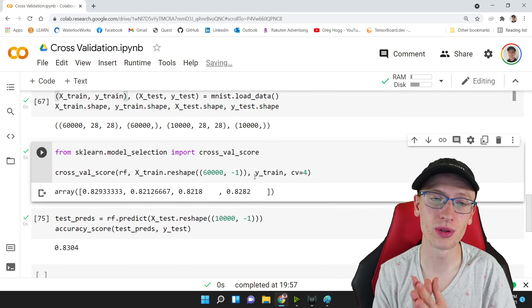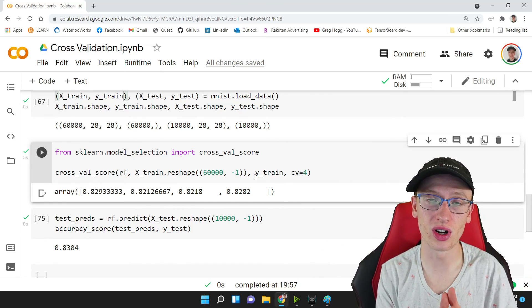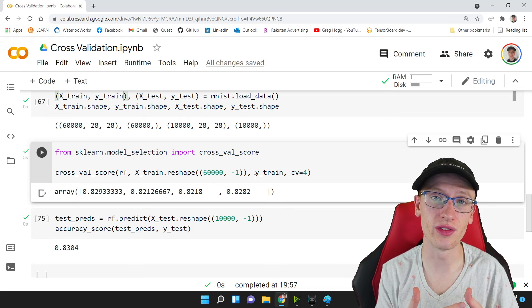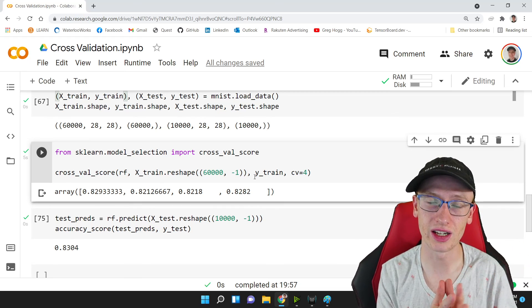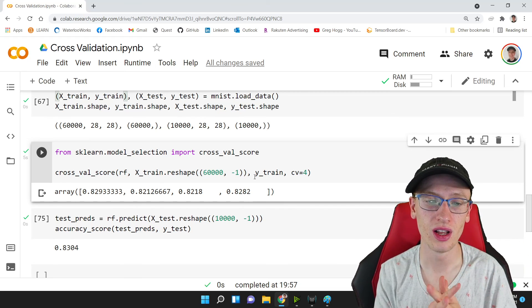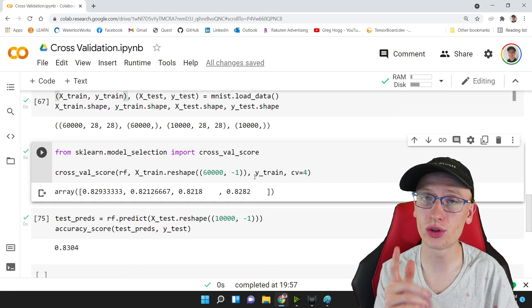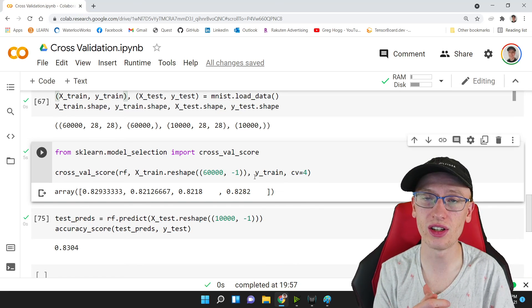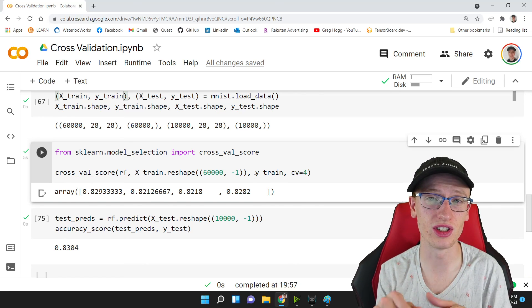I hope this helped and explains the idea of cross-validation — what it is and how to do it in Python. I hope you enjoyed the video. Drop a like if you did, subscribe if you're not, and I'll see you in the next video.